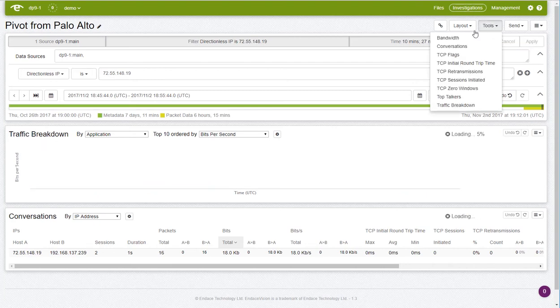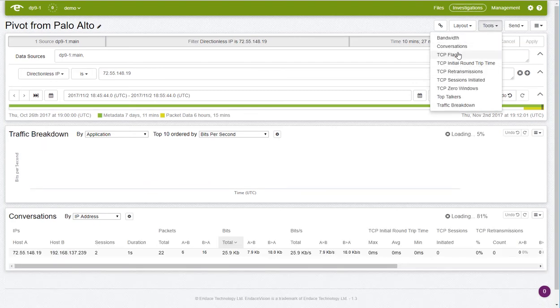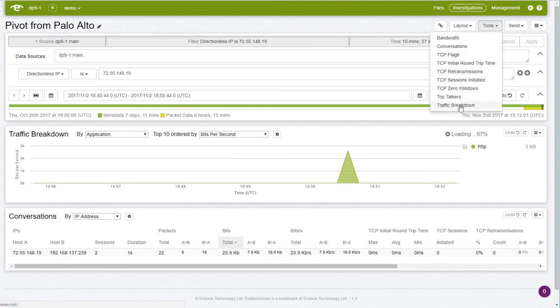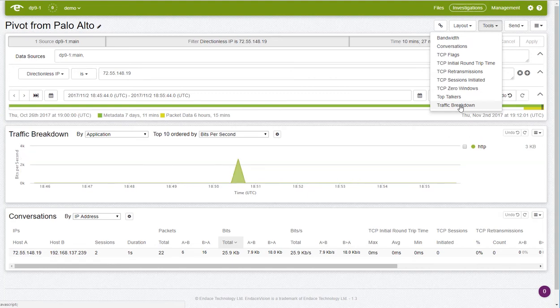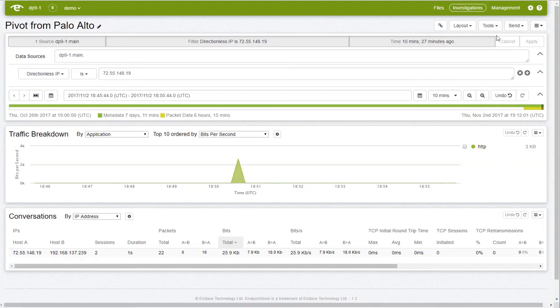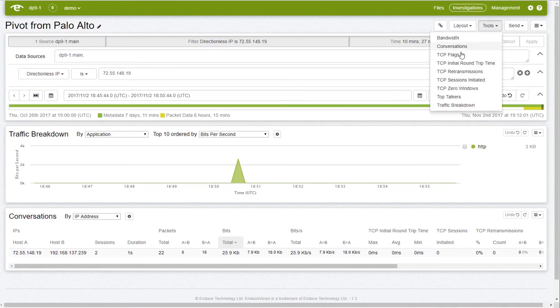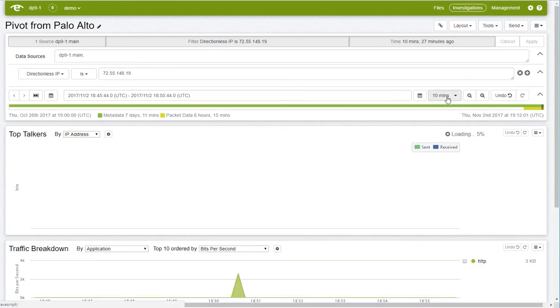I can also add different tools to the view by bandwidth, conversation, top talkers, traffic breakdown, and various TCP analysis tools. These are very useful when investigating threats.